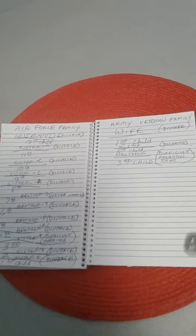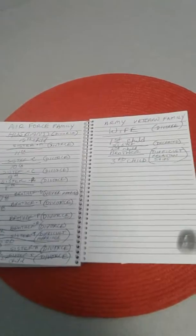My husband comes from an Air Force family, and I come from an Army veterans family. And these are the divorce stats of the children in both families. So there's 15 children comprised in the statistical data here.